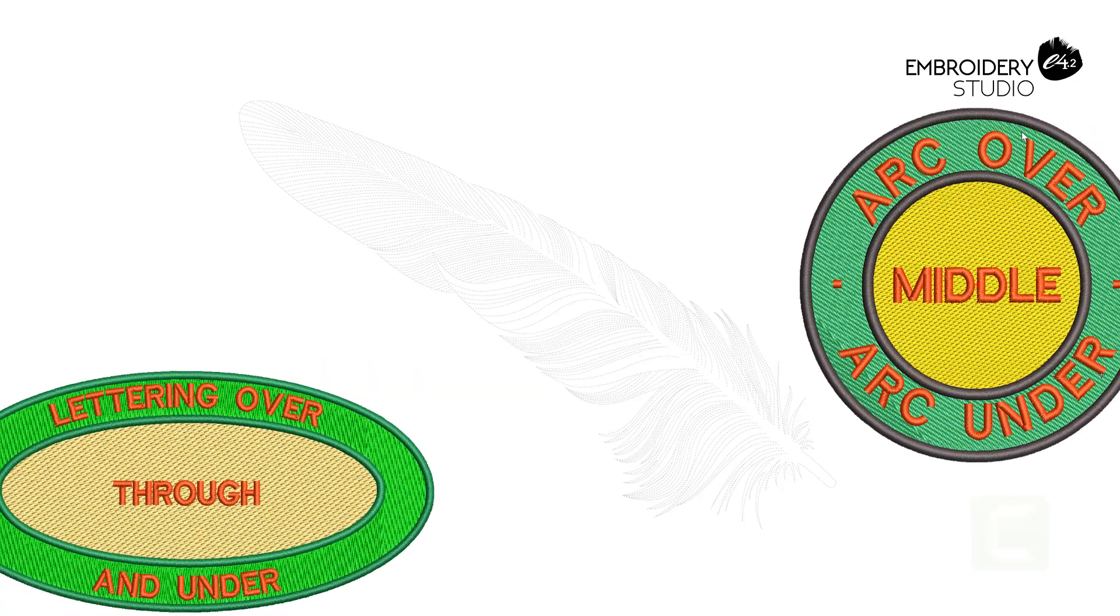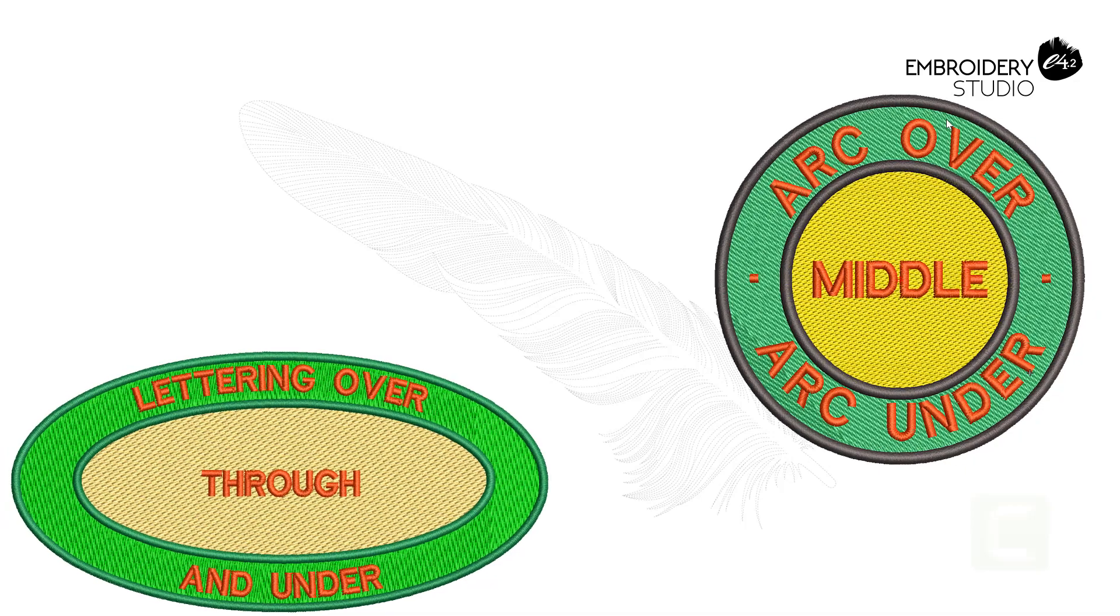Ideal for circular or elliptical logos with lettering over, under, and through the center of the design.